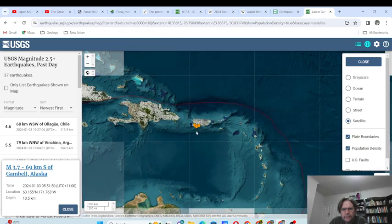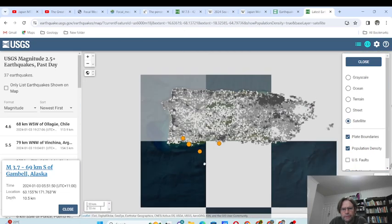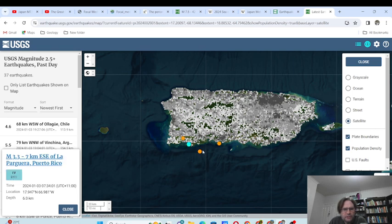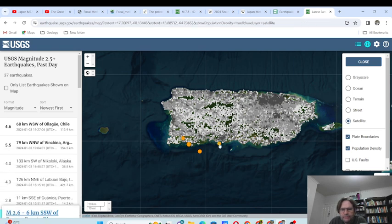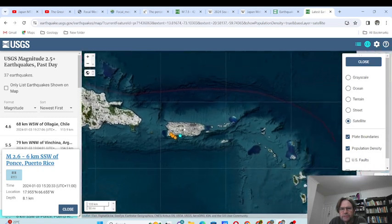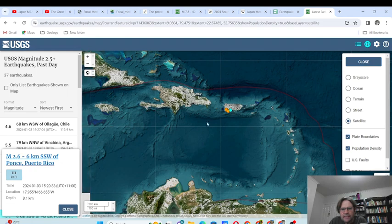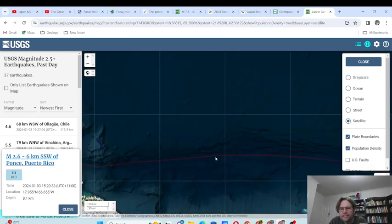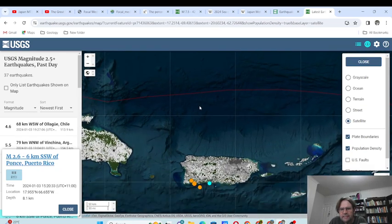We have one in the Caribbean — a few just south of Puerto Rico. Looks like we've got one on the mainland at 13.9 kilometers depth, and a few in the ocean. Puerto Rico is quite heavily populated. Here's the actual fault line that we can see.